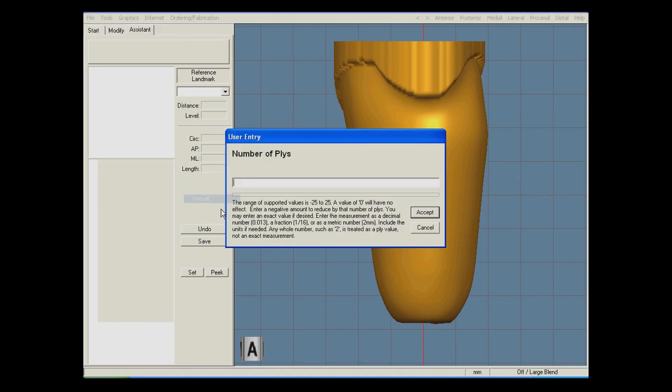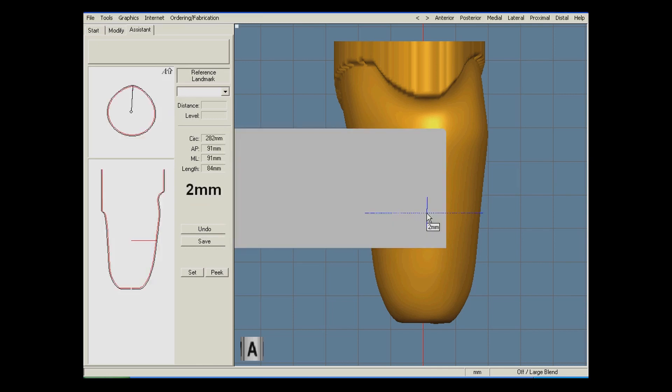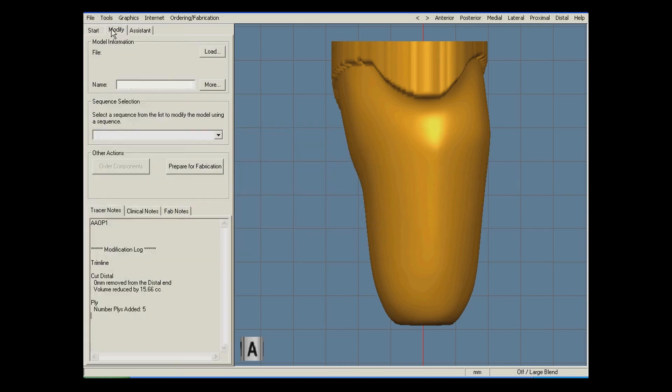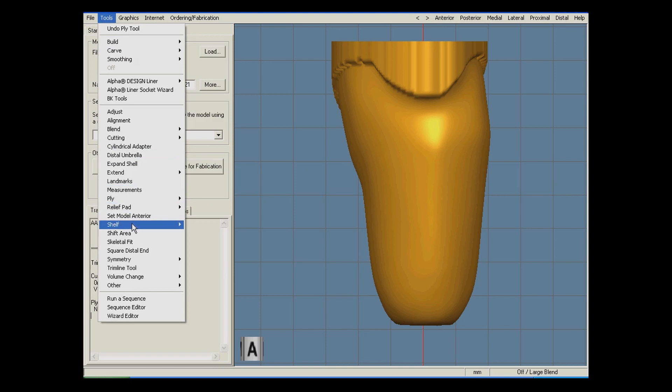Next, I will use the ply tool to increase the circumference of the model by 5 ply. This ensures the patient can get into the socket for the initial fitting.